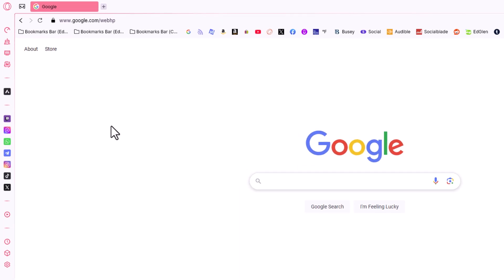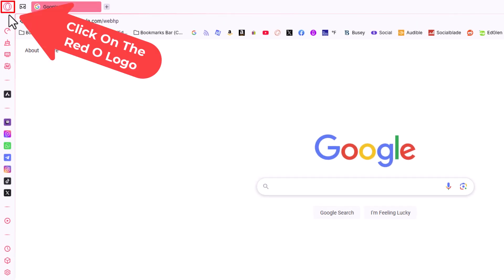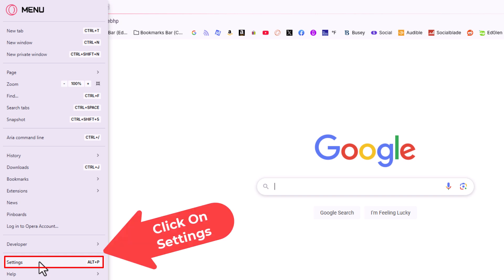Go to the upper left hand corner, up to the little Opera logo and click on it. Then go down to where it says settings. The keyboard shortcut for settings is ALT plus P. Click on settings.